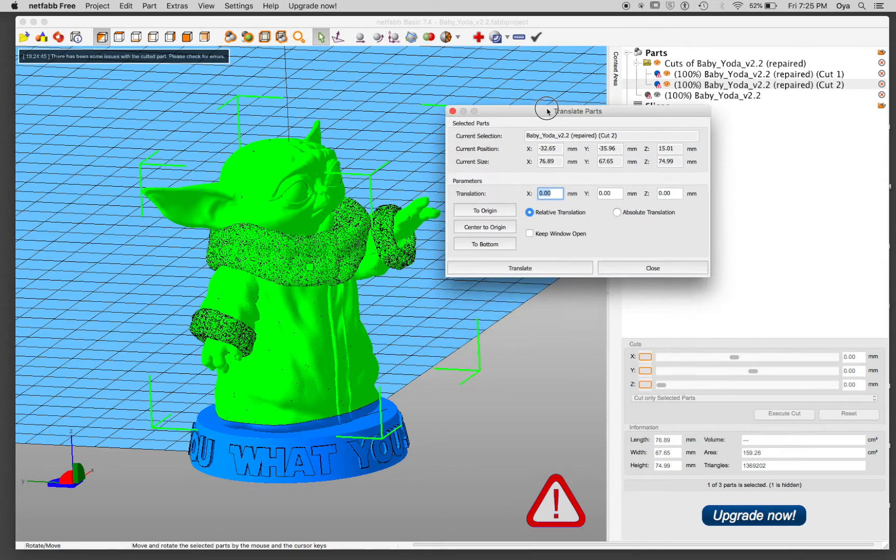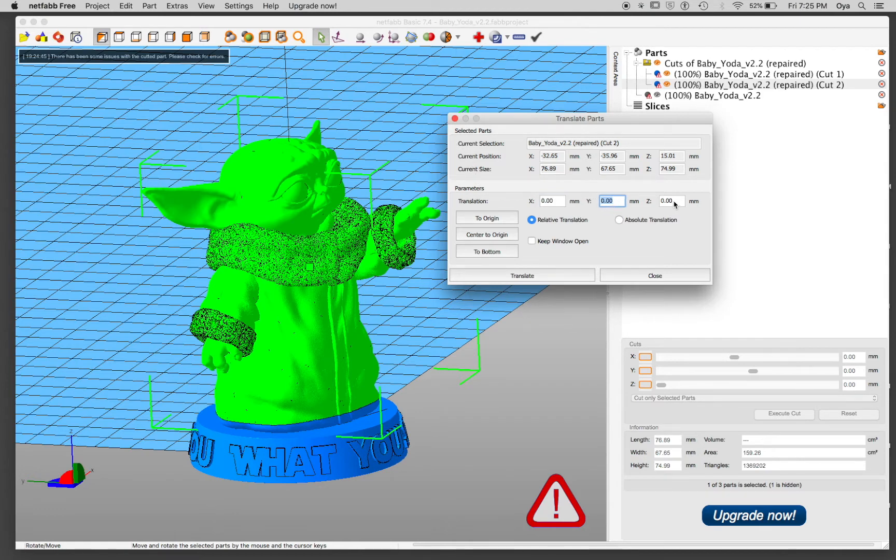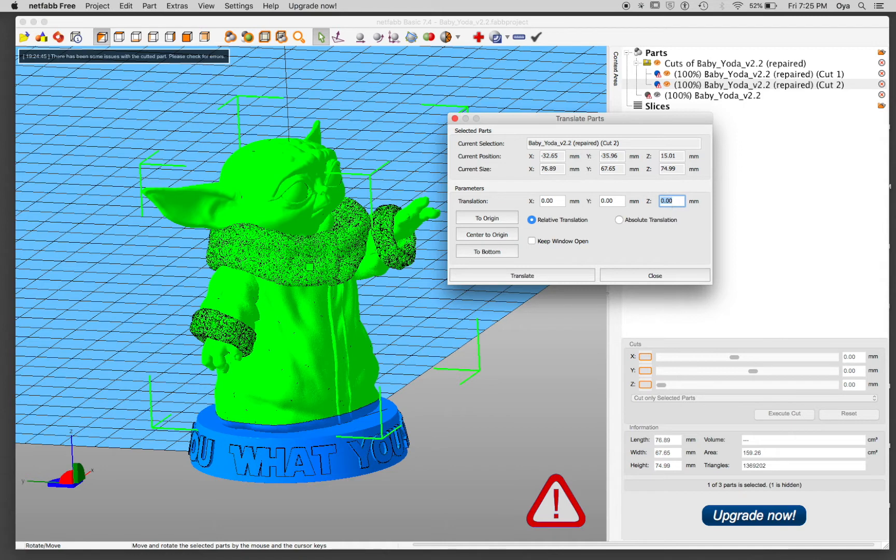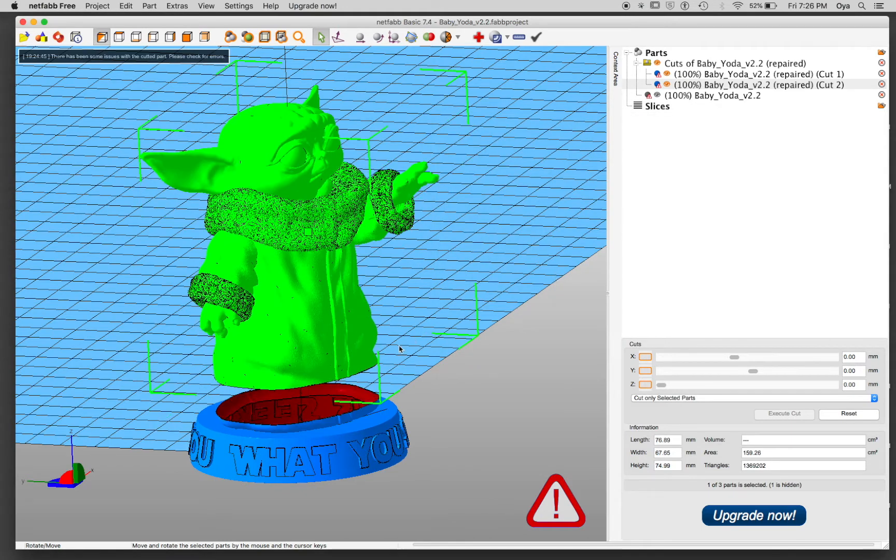So the translate parts window is opened by clicking this move icon in the ribbon. This is a little intimidating, but don't be afraid. You can actually ignore the selected part, the top part. Let's look at the parameters. I always want to look at by axis. What I'm moving, I'm moving up. So I want to move in Z. And since I'm moving up, it's going to be a positive number. So 10 millimeter. And I'm going to click translate.